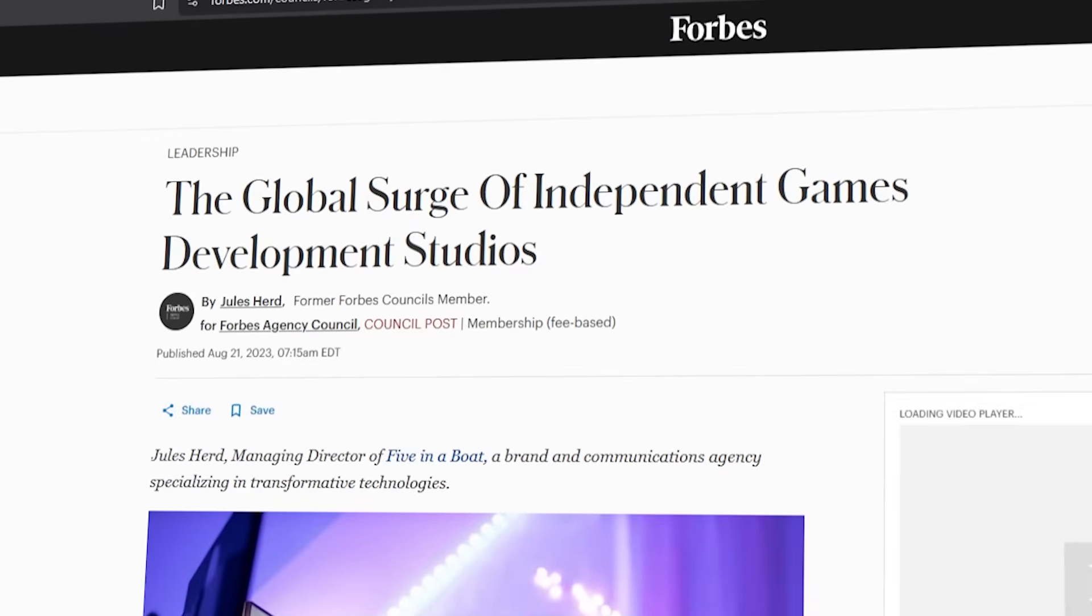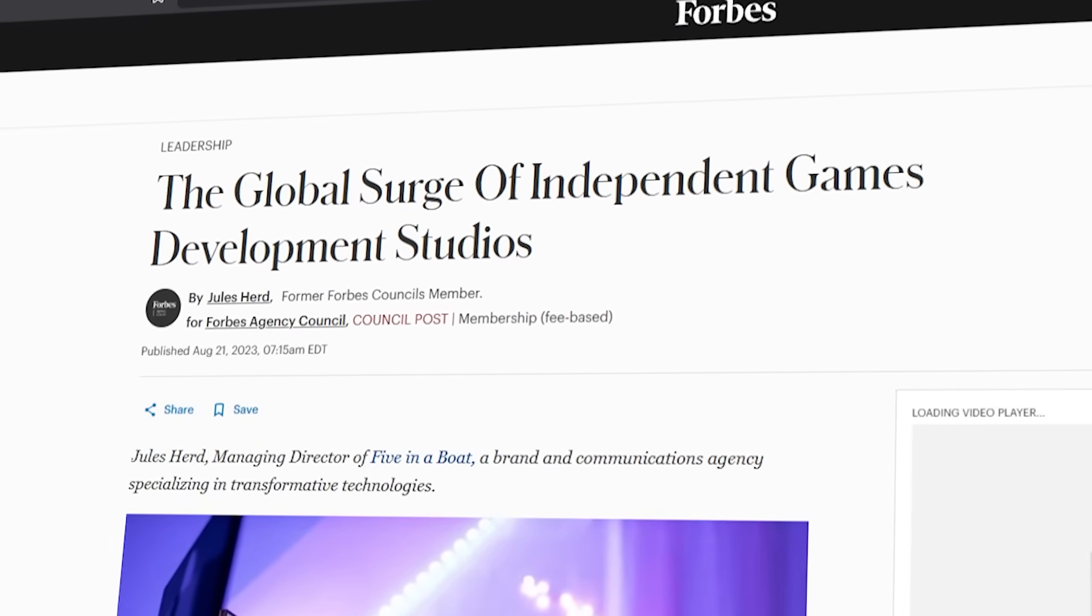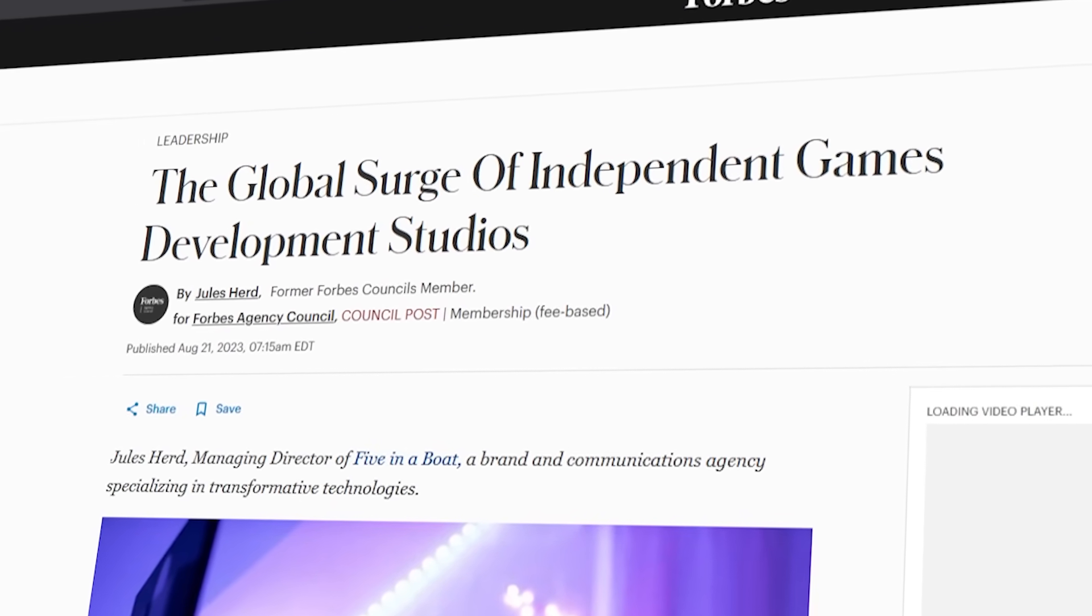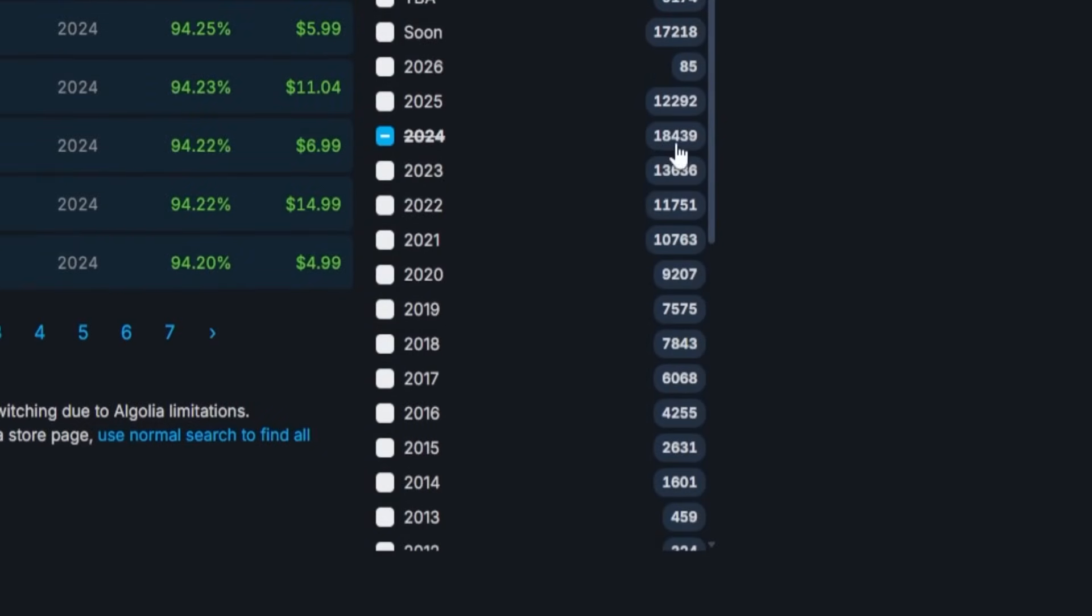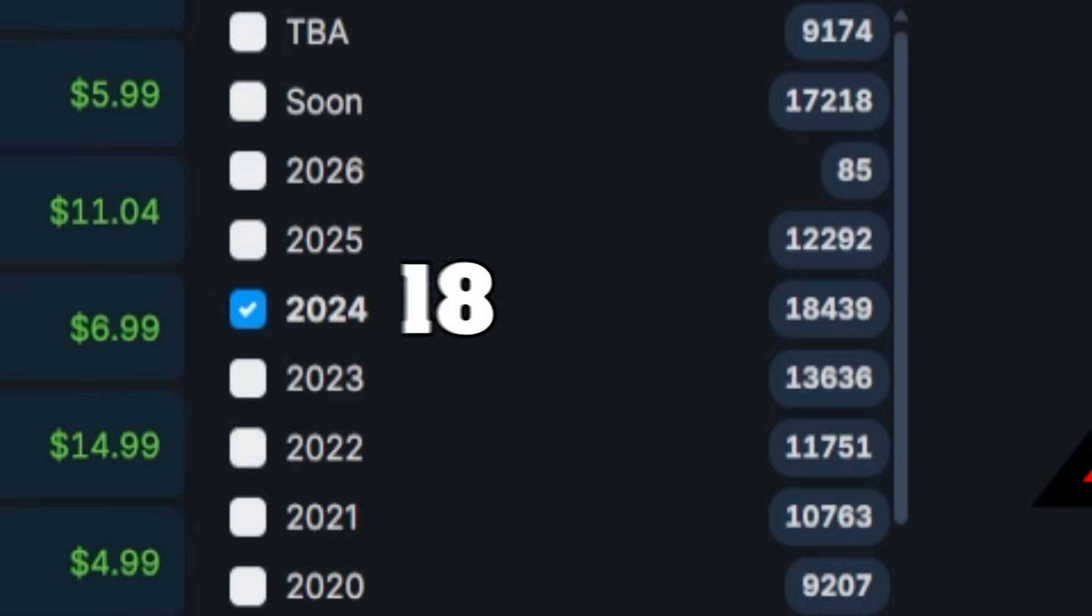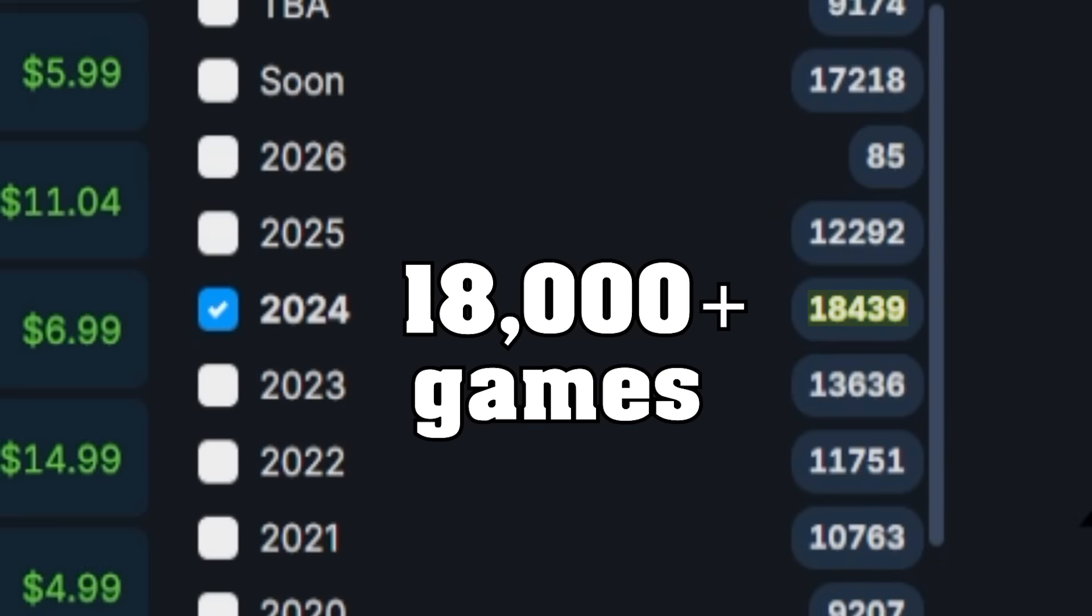This lower bar to entry results in more people getting into game dev now than at any point ever before. A quick look at SteamDB supports that, as we see in 2024, the most amount of games ever released in a calendar year at more than 18,000 games.